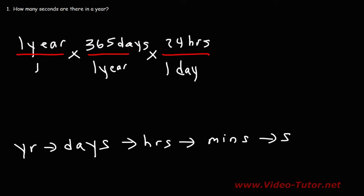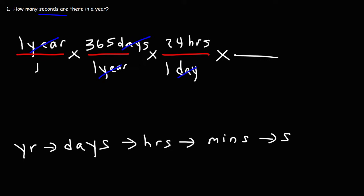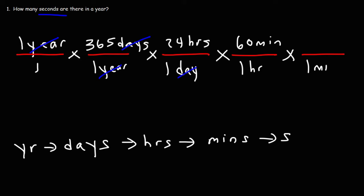So notice the way that I'm setting up the problem. I'm setting up the units in such a way that they cancel. In the end, the only unit that I want left over is the unit seconds. Now, we need to convert hours into minutes. So we know that there's 60 minutes in one hour. So we could put one hour on the bottom, 60 minutes on top. Finally, we need to convert minutes to seconds. One minute contains 60 seconds. So now we could cancel the unit hours, and we could cancel the unit minutes.